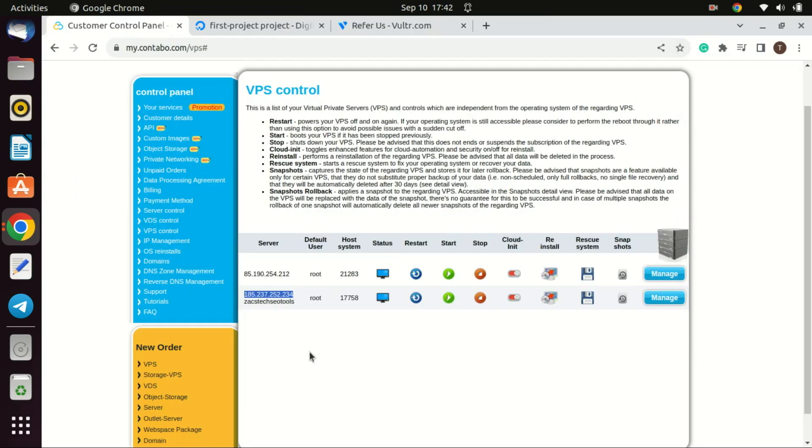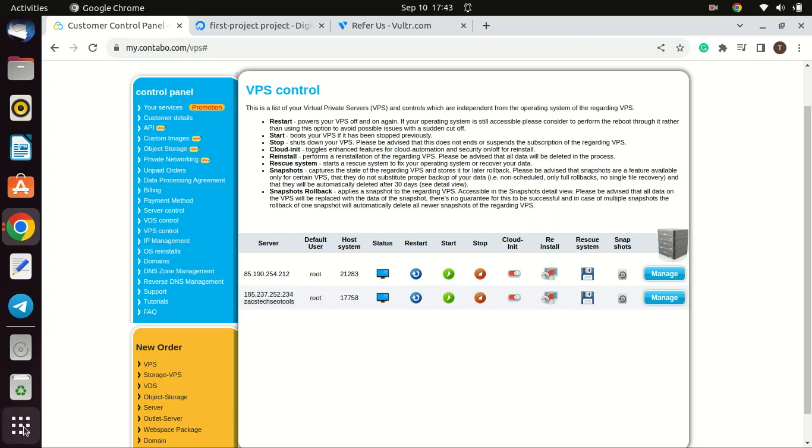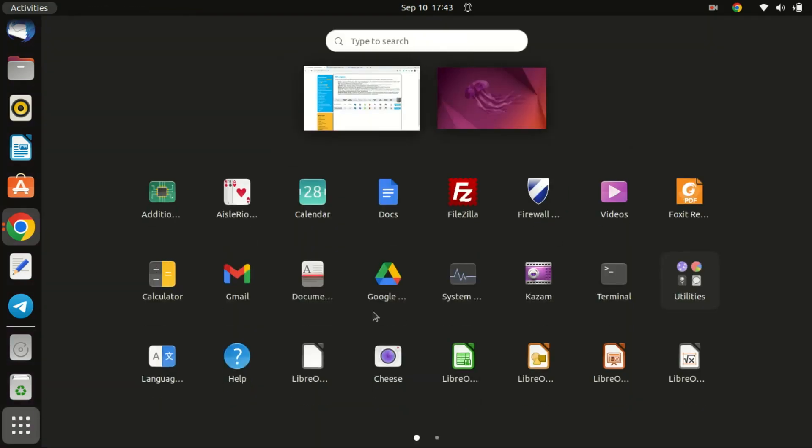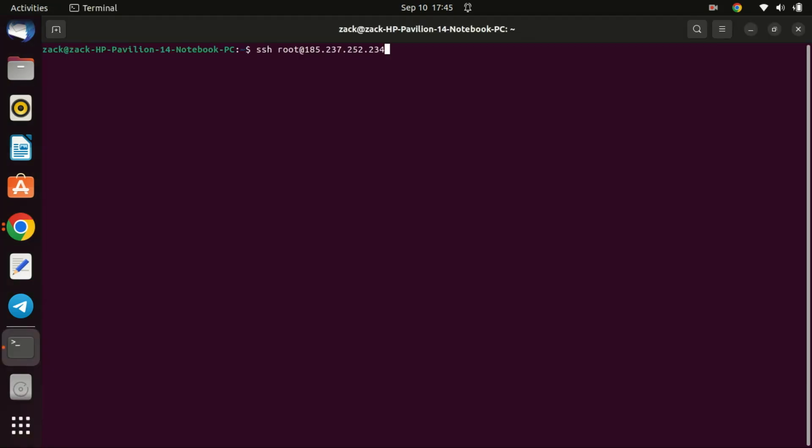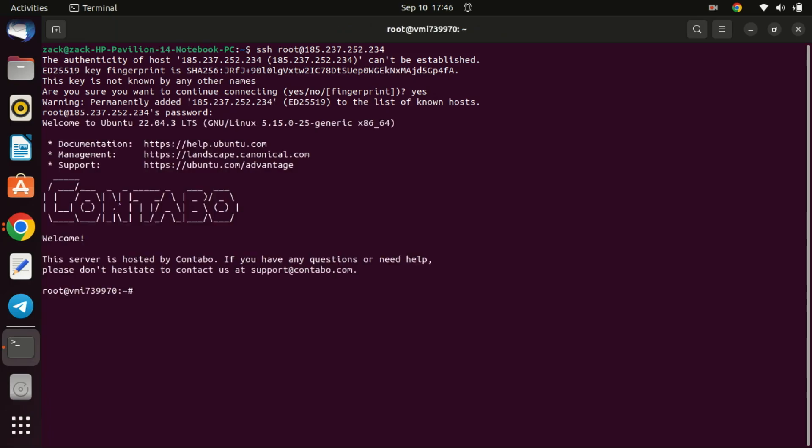Once you purchase a Kentabo VPS server you will get a dashboard like this where you can manage your servers. First things first, open a terminal and connect to your VPS server. If you are on a Windows machine you can use an SSH tool like PuTTY to connect. Enter the root password for your VPS and press Enter.